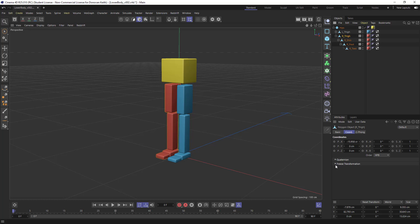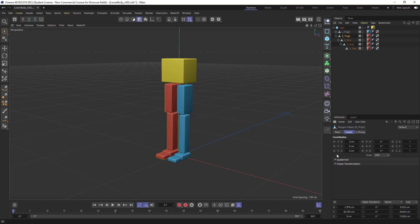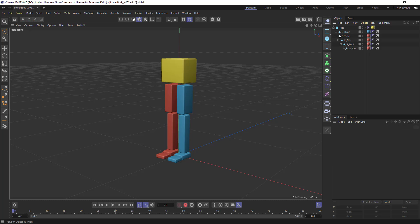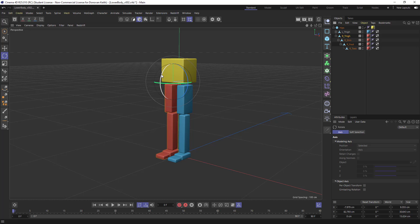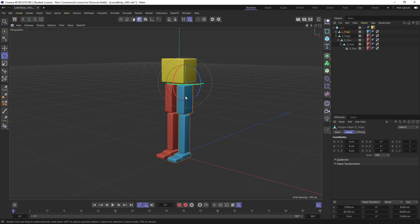And my right thigh, the one thing we still need to do here is to freeze its transforms. So that gets positioned there and I can now rotate this and it's behaving as expected.